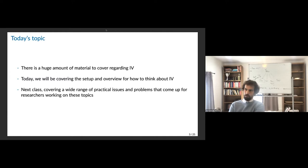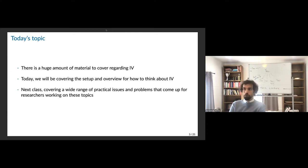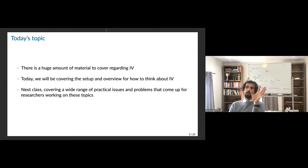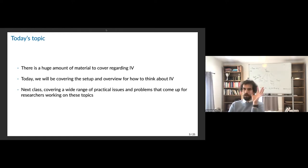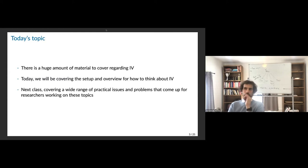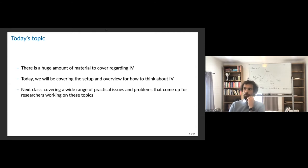So comparing the randomization is not basically what we were interested in — the true effect of one thing on the other. The question becomes how do we get at that estimate? The popular solution is what gets termed instrumental variables. There's a ton of material to cover regarding IV. Today we're just going to cover the setup and an overview of how to think about instrumental variables, because there are a lot of different framings. The goal is that you can bring it back to the design-based way of thinking, and I'll highlight practical issues in subsequent classes.